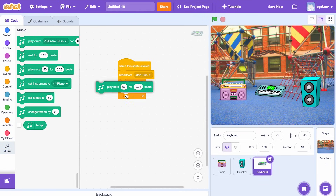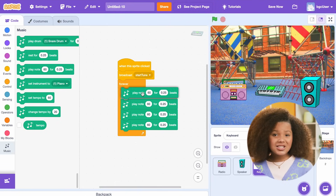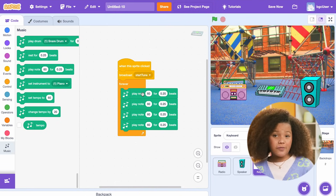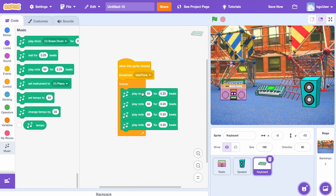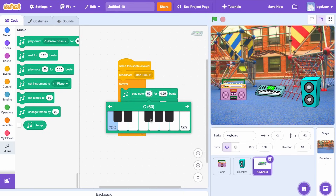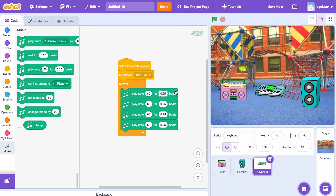Now I'll add four play note 60 for 0.25 beats blocks. Each number refers to a sound frequency, and each frequency is assigned to a note on the piano. I'm going to click on 60 from the second block — you should see a small piano. Click the top arrows to move up and down the piano to find higher or lower notes. You can also change how many times the notes play per turn. I'm going to change the first block to 0.15 and the second block to 0.1, then repeat the same pattern for the last two blocks.